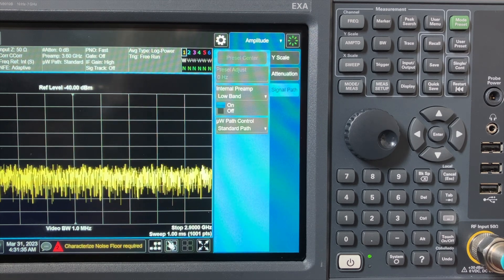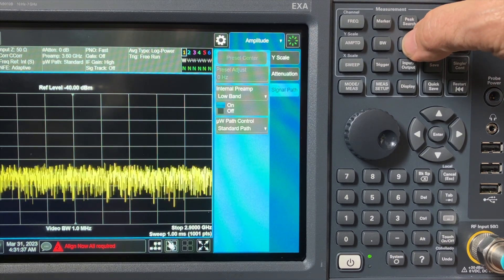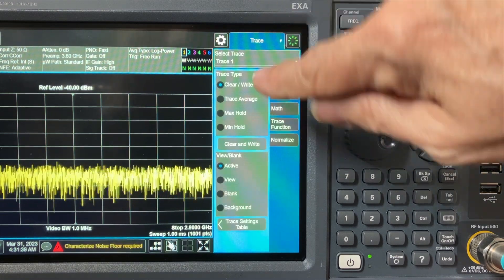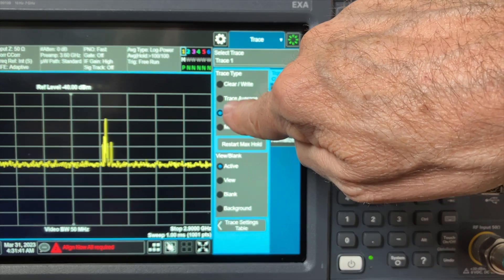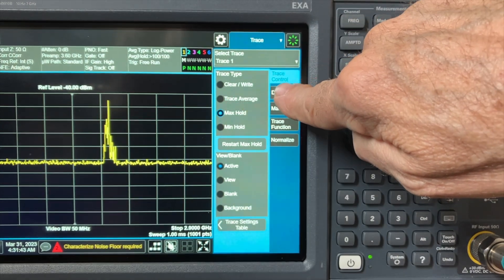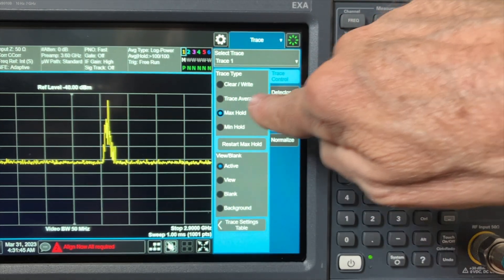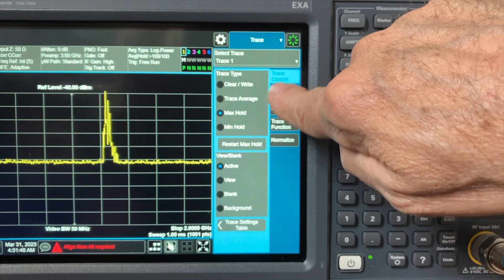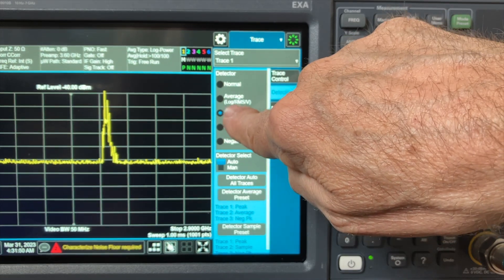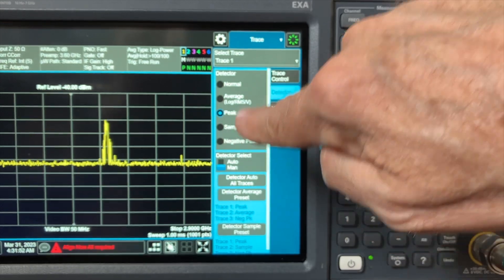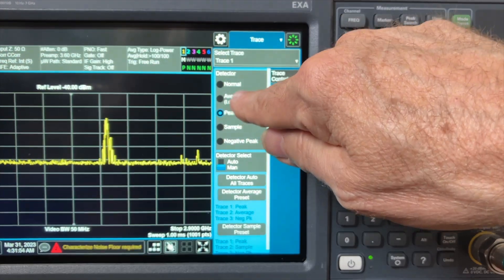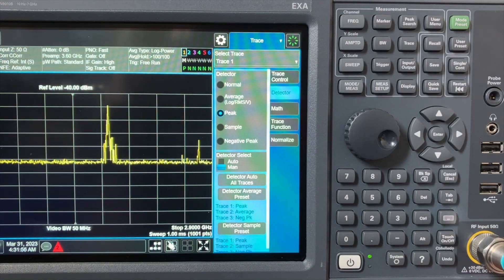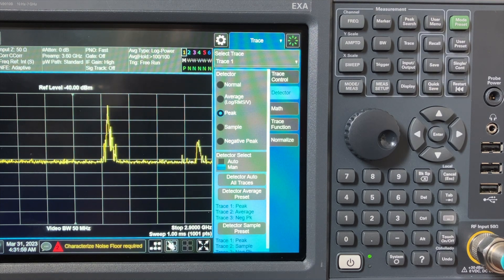The next step is to go to trace, and then go to max hold for trace mode, and then select your detector right here next to max hold trace mode detector button. Go to positive peak. In this case, it already was positive peak, but make sure it's positive peak. So now you're doing maximum hold trace mode with positive peak detection.